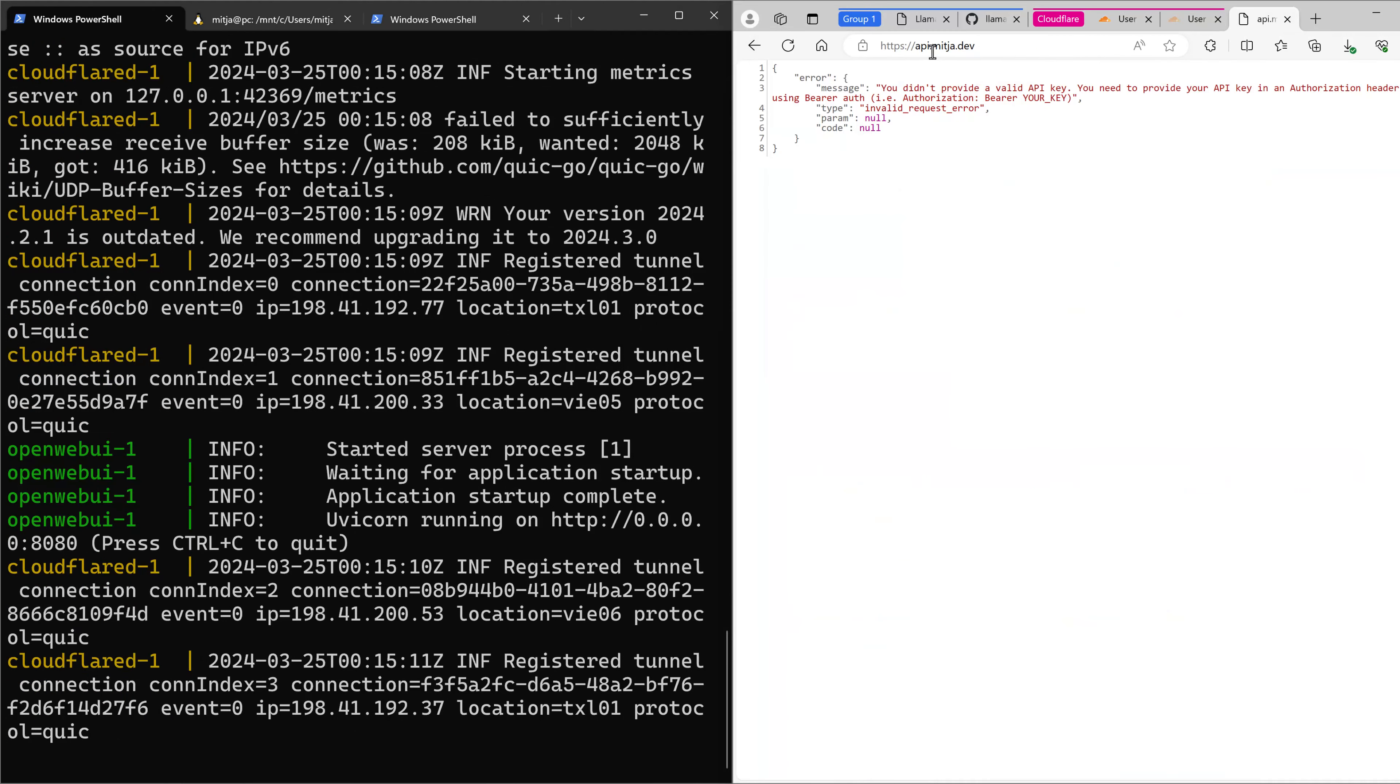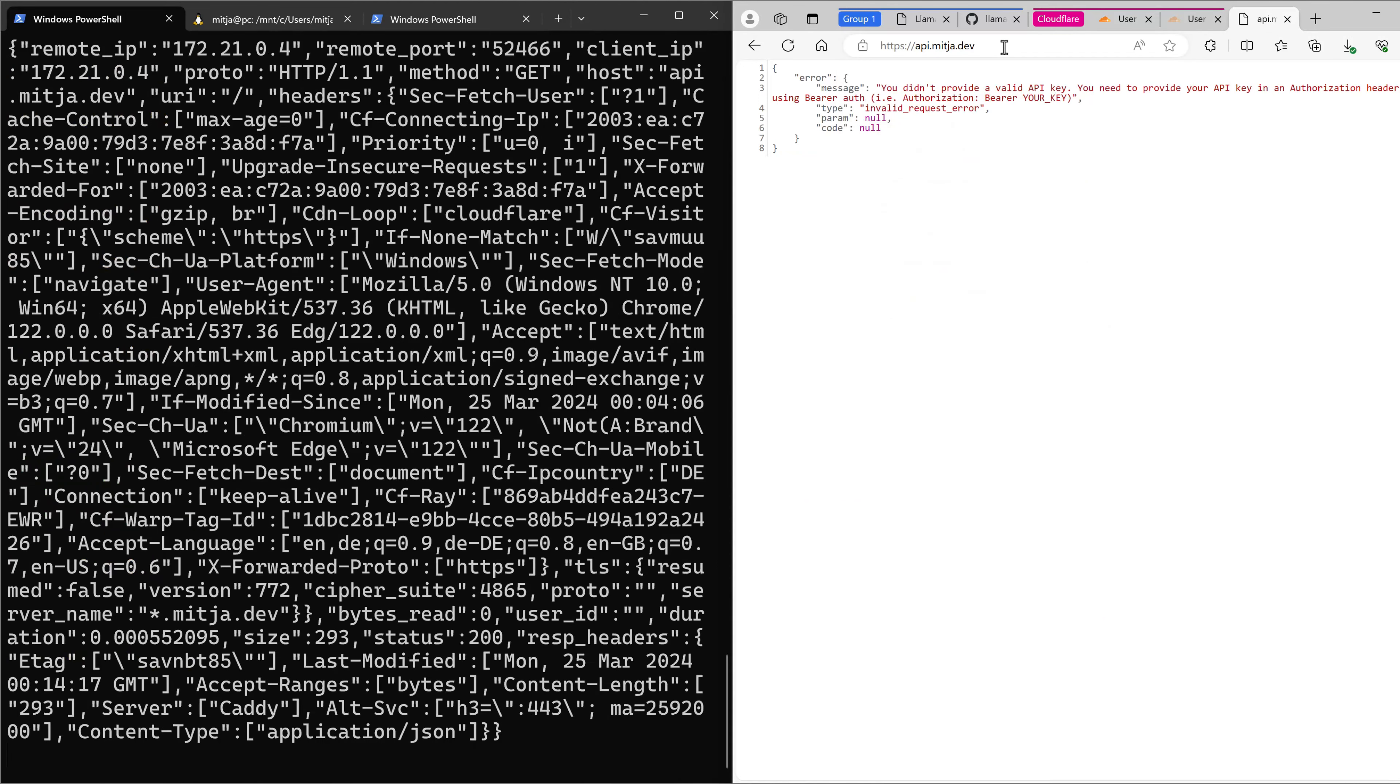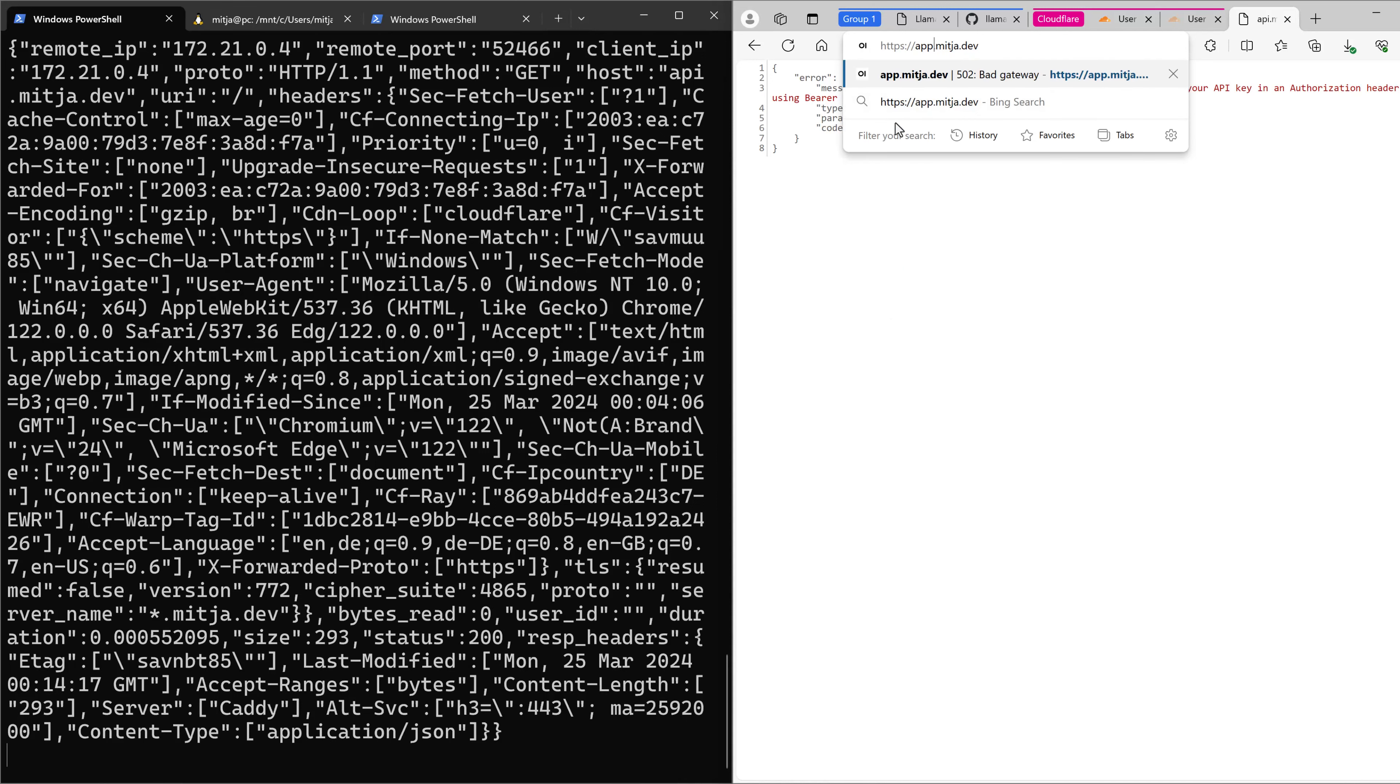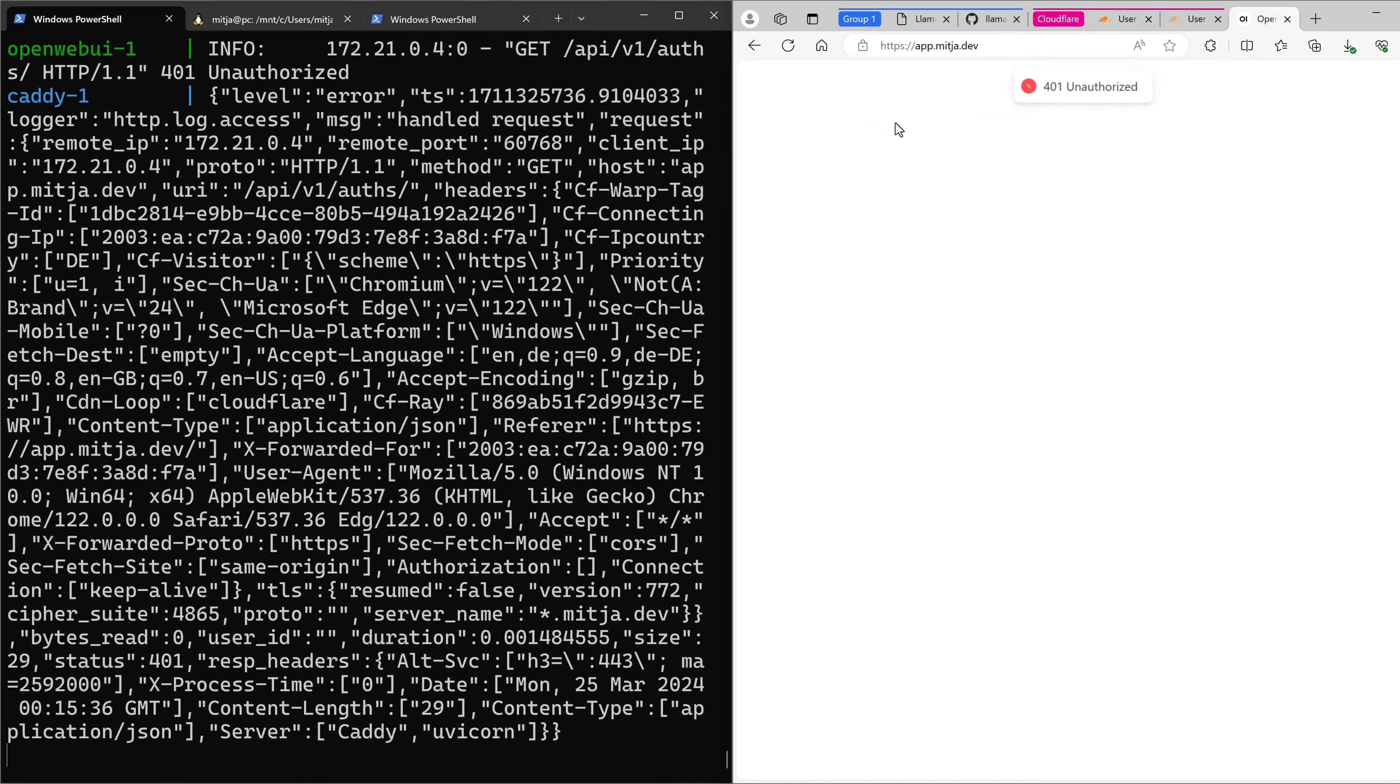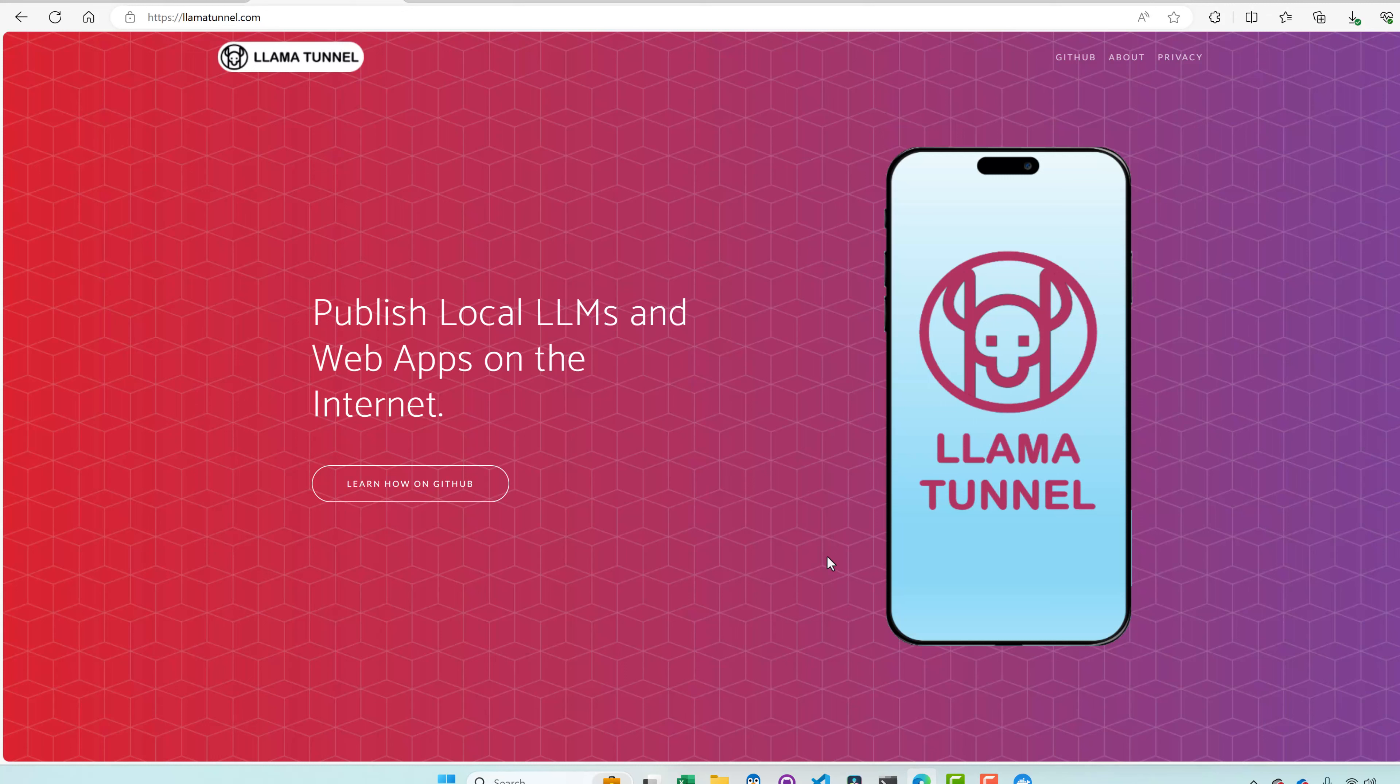Let's see. When you open API.media.dev, you should see this error message, and in your case, of course, your own domain. And app.media.dev should be the OpenWebUI. That's it.